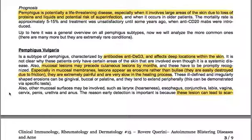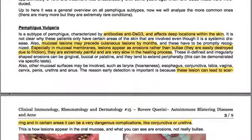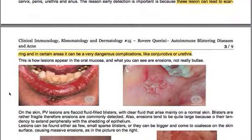These ill-defined, irregularly shaped erosions can be gingival, buccal, or palatine, and they tend to extend peripherally. Other mucosal surfaces may also be involved, such as the larynx, esophagus, conjunctiva, labia, vagina, cervix, penis, urethra, and anus. Early detection is important because these lesions can lead to scarring, which can be a dangerous complication in certain areas like the conjunctiva or urethra.